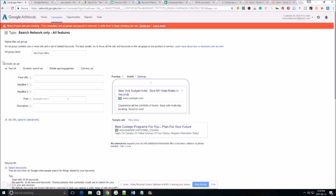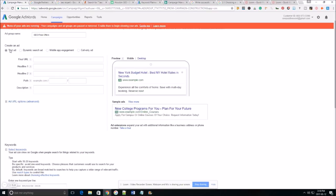Over here we're gonna create our first ad. So we're doing a text ad here. The final URL is the actual landing page that you want your clicker to land on.